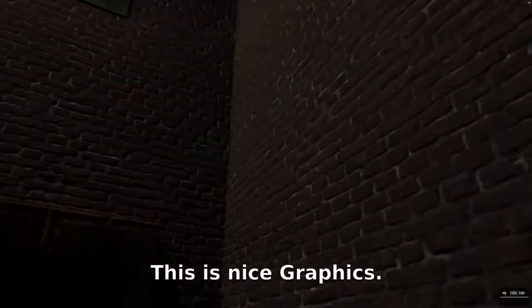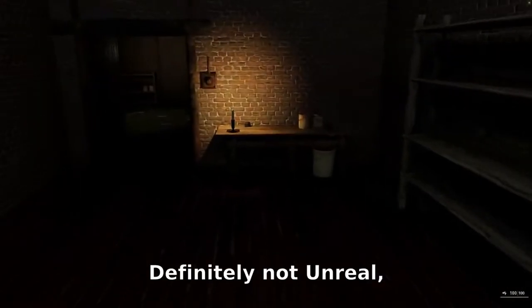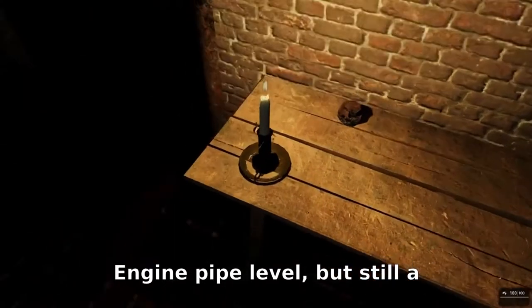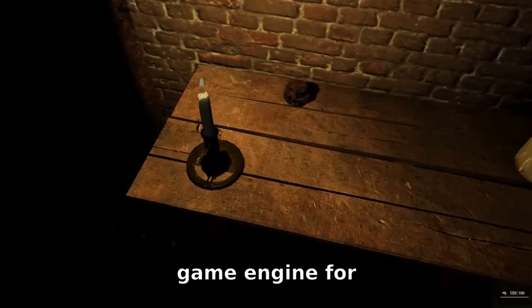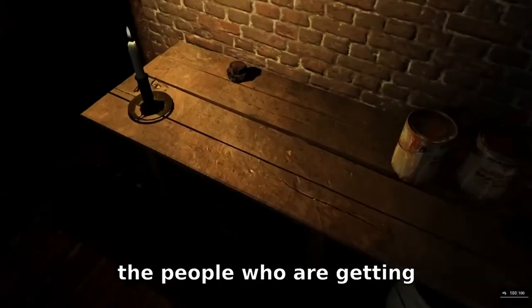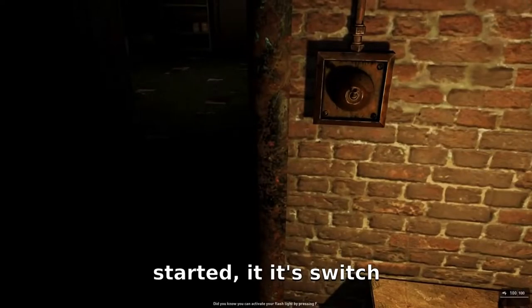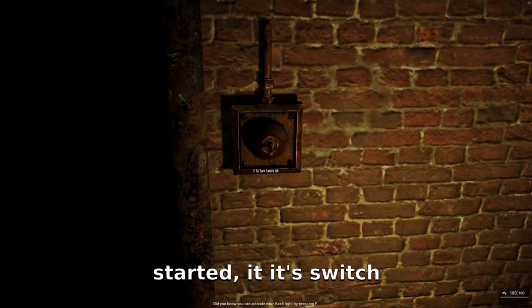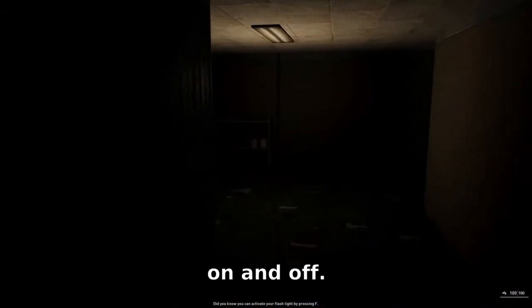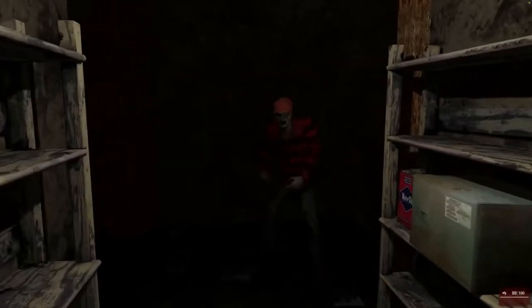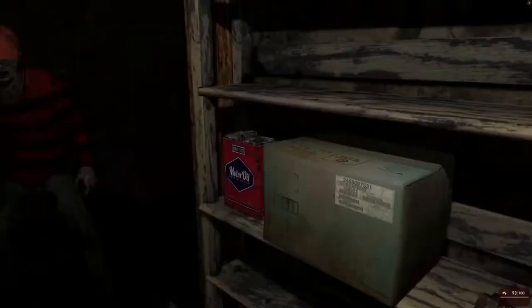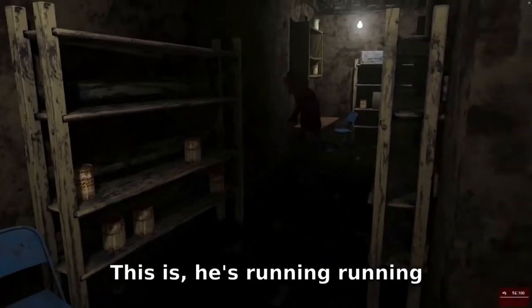This is nice graphics — definitely not Unreal Engine 5 level, but still a great game engine for people who are getting started. You can switch lights on and off — this looks fantastic. Look at the graphics and everything.